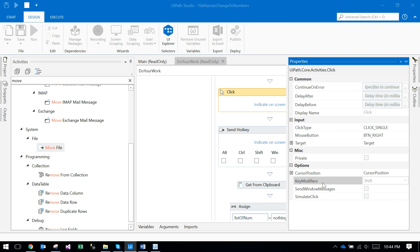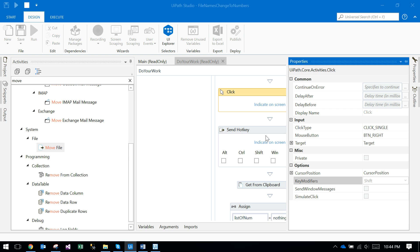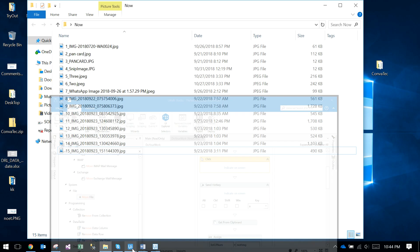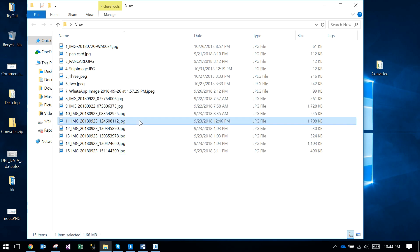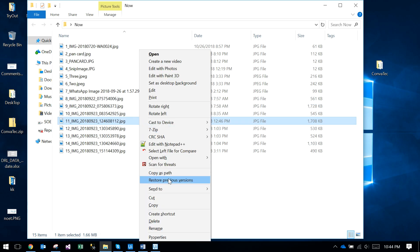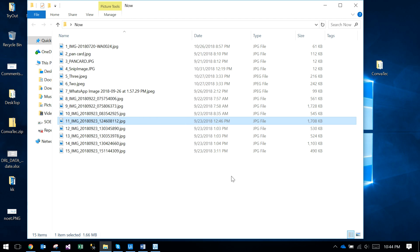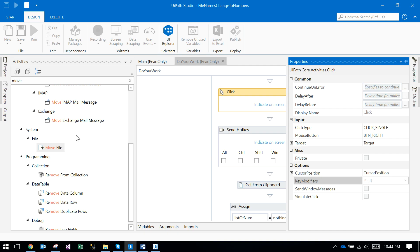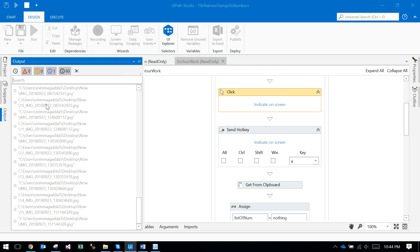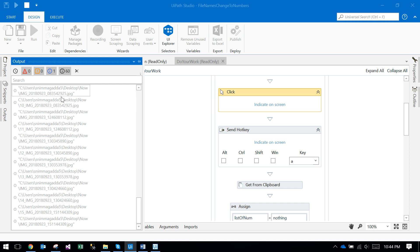If you observe, the key modifier is shift, that means shift plus right click. If you press shift and right click, it will find Copy as Path. So it will copy as a path and get the list to the clipboard.